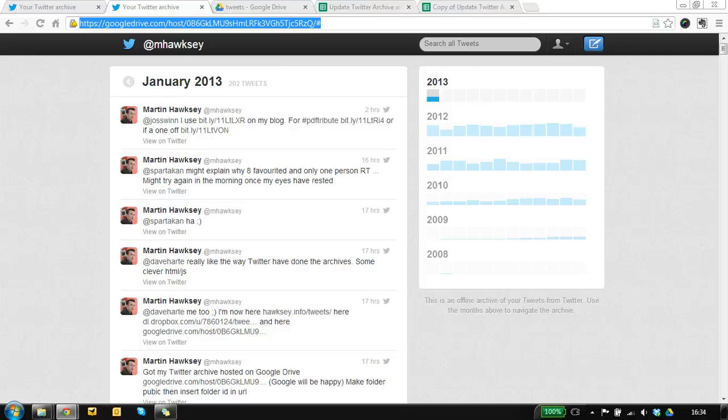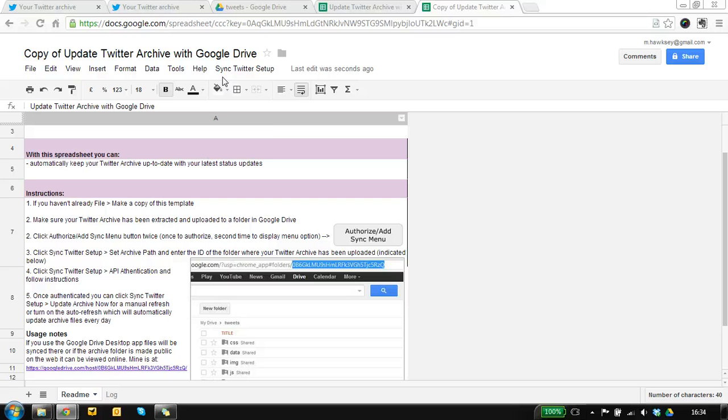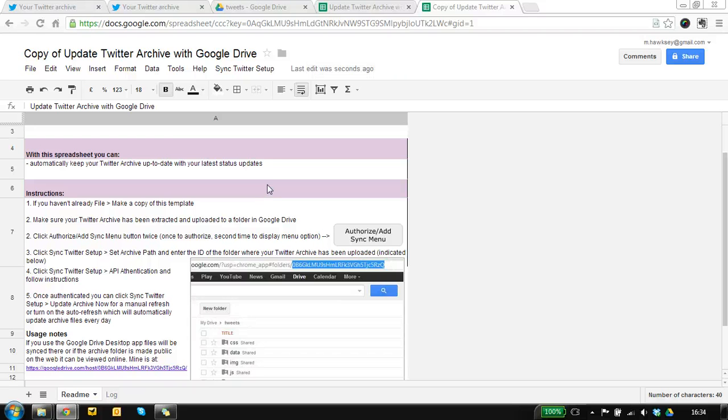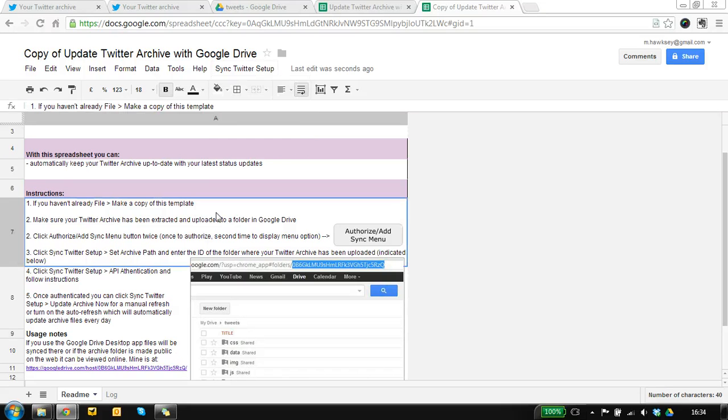Oh yeah before I forget, one last little thing you can do on this is turn on auto refresh so every day it'll go off and collect the data so you don't even need the spreadsheet open. It'll happily do that and if you ever want to turn it off you can as well. So there you go. Have fun!